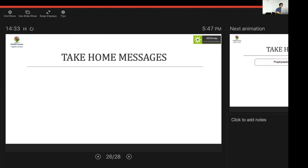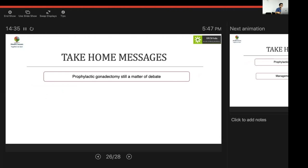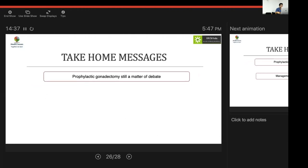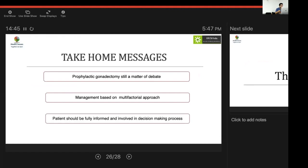Key take-home messages: prophylactic gonadectomy is still a matter of debate. Management is not a blanket 46,XY dual gonadectomy — multiple factors must be considered. Most importantly, the patient should be fully informed and actively involved in the decision-making process before any intervention.